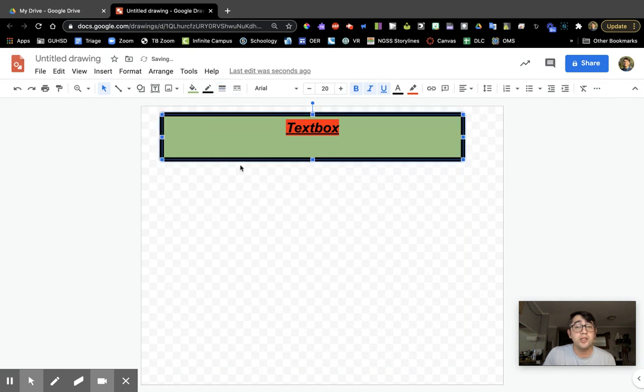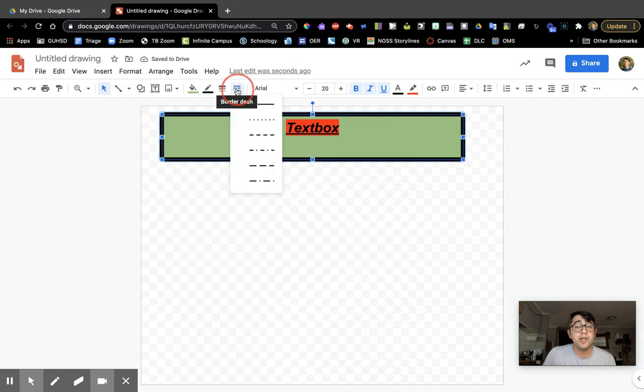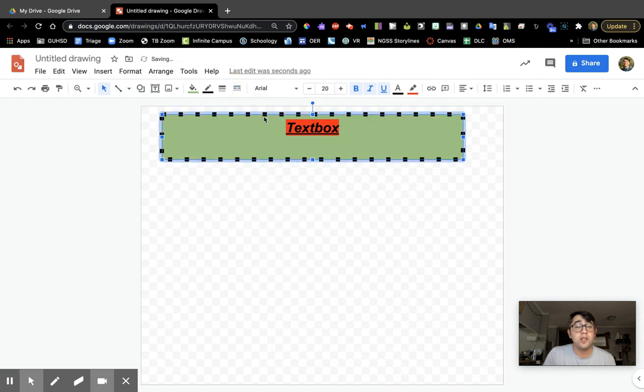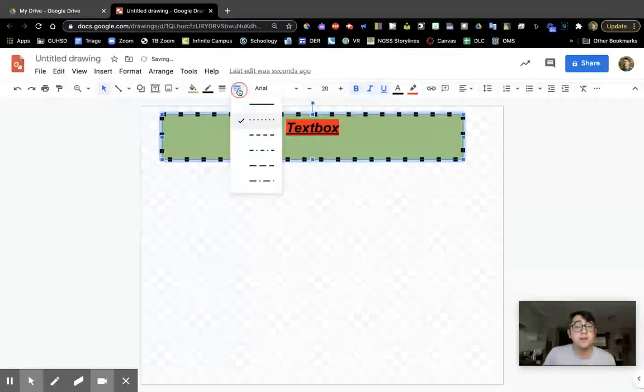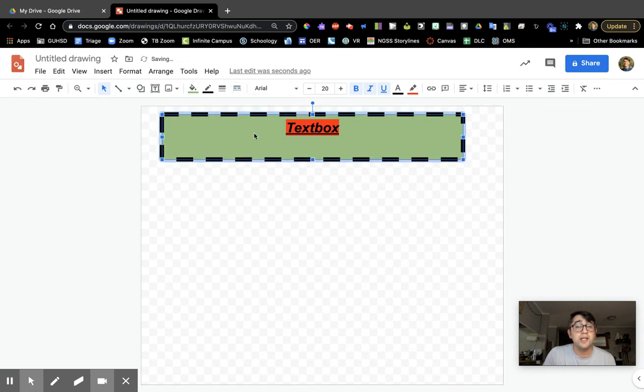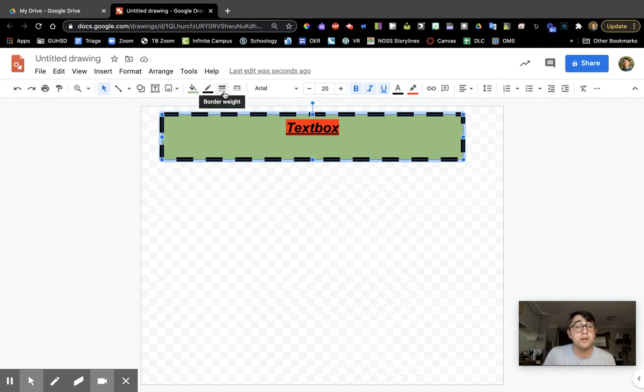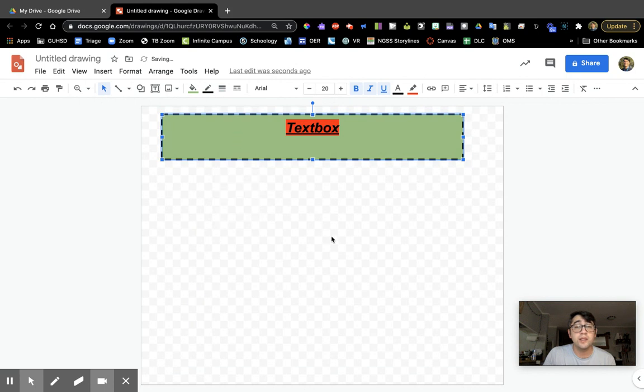You can change the border, make it really thick. You can even change the line style if you want it to be dotted or dashed. These markings will become more fine if you reduce the border weight.